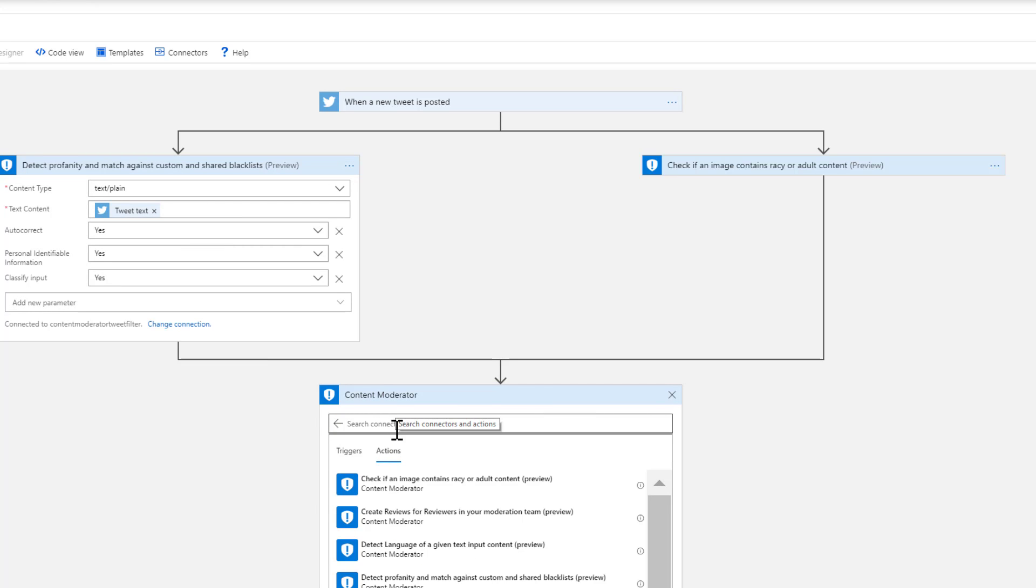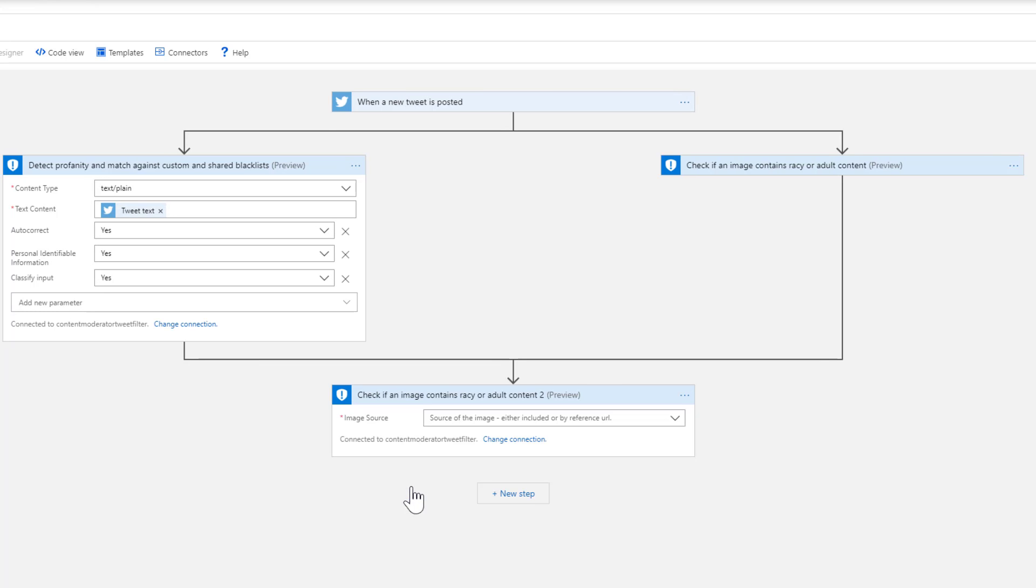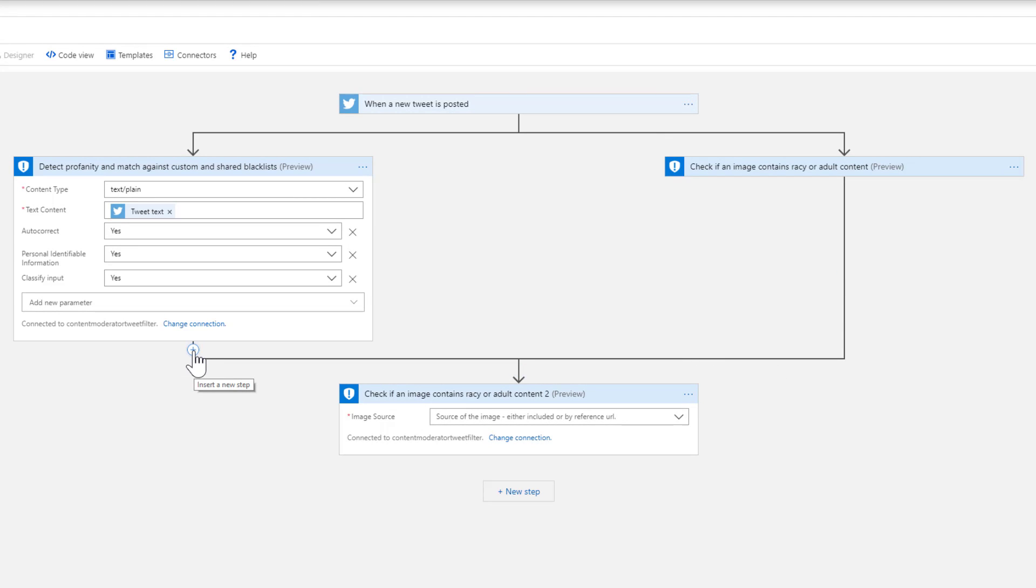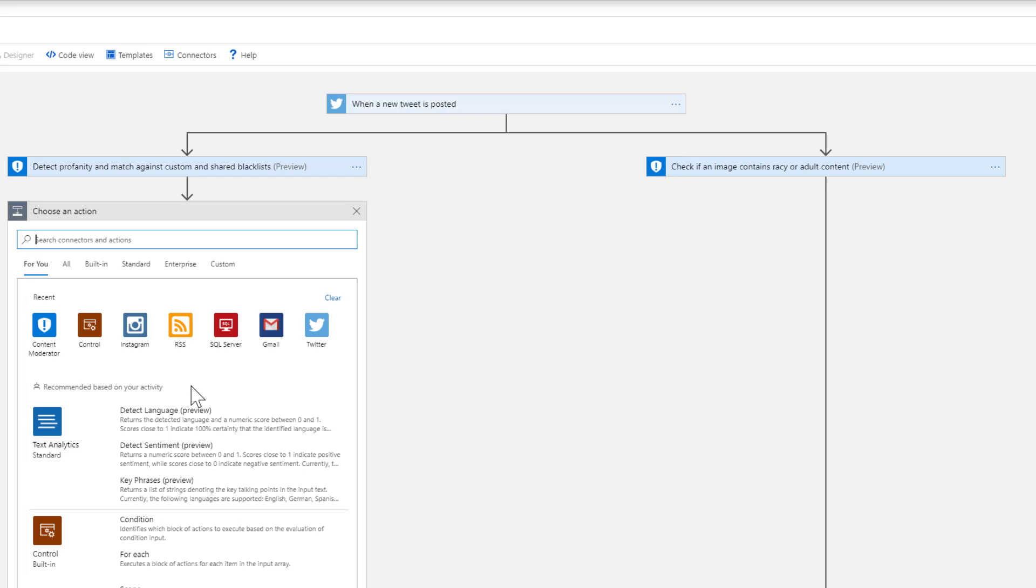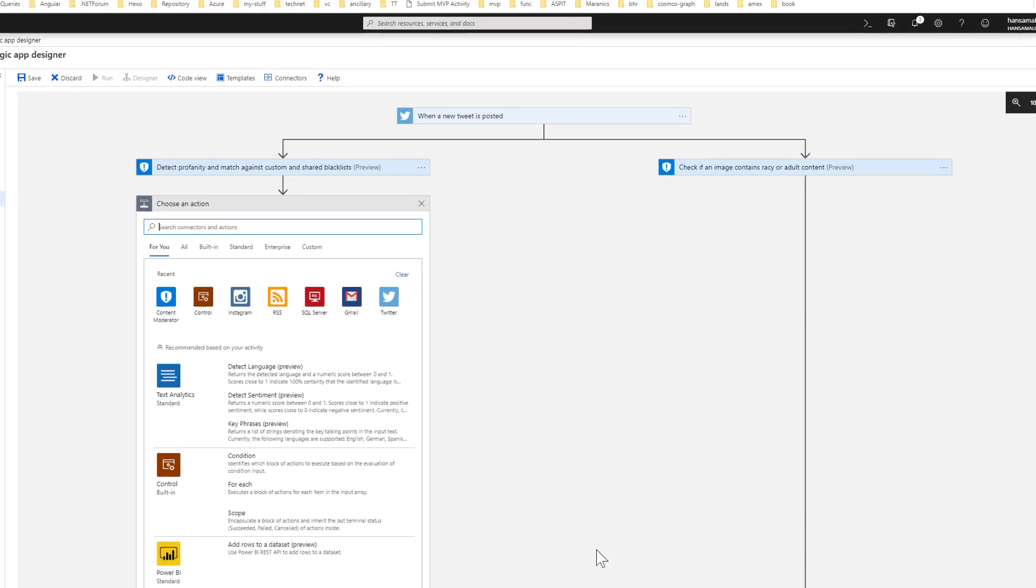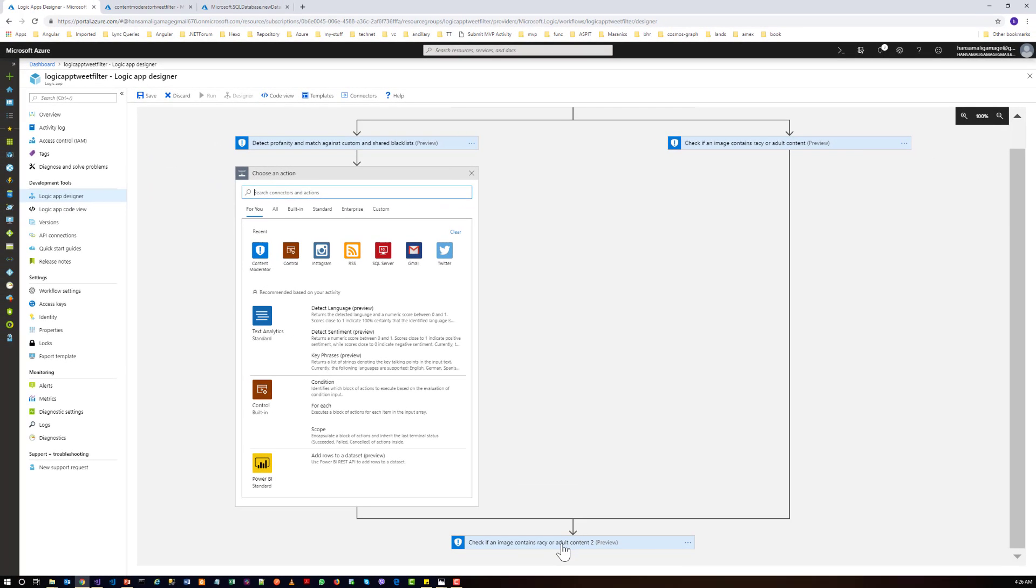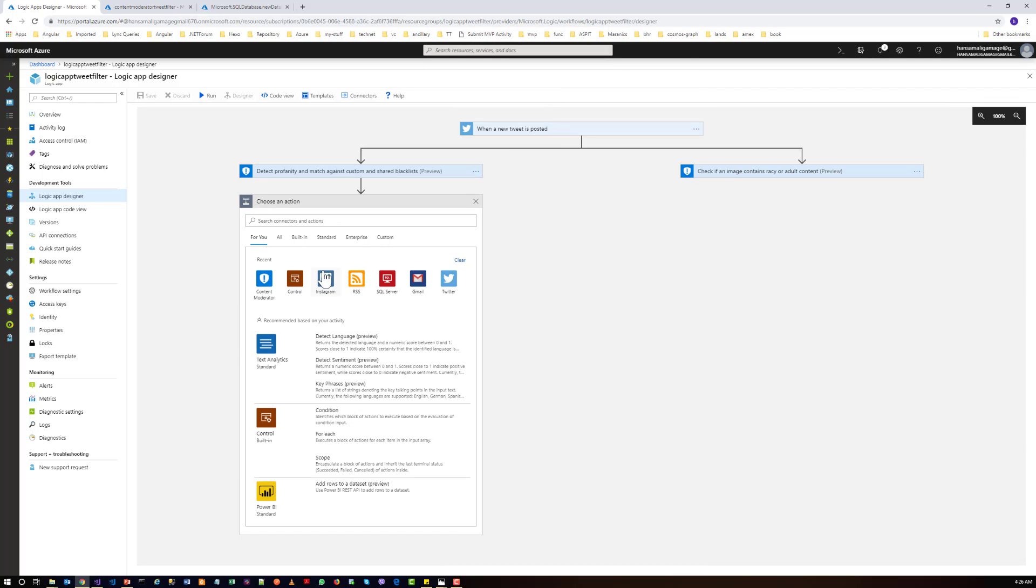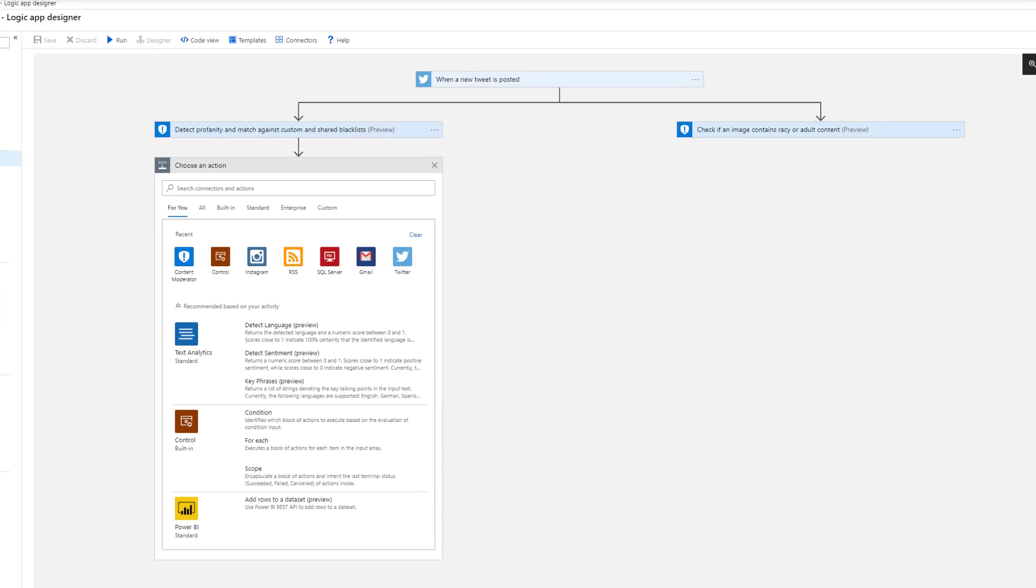So I want to parallel process these two parts. Let's click on insert new step from here and click on add an action. And now you can silently delete this one.